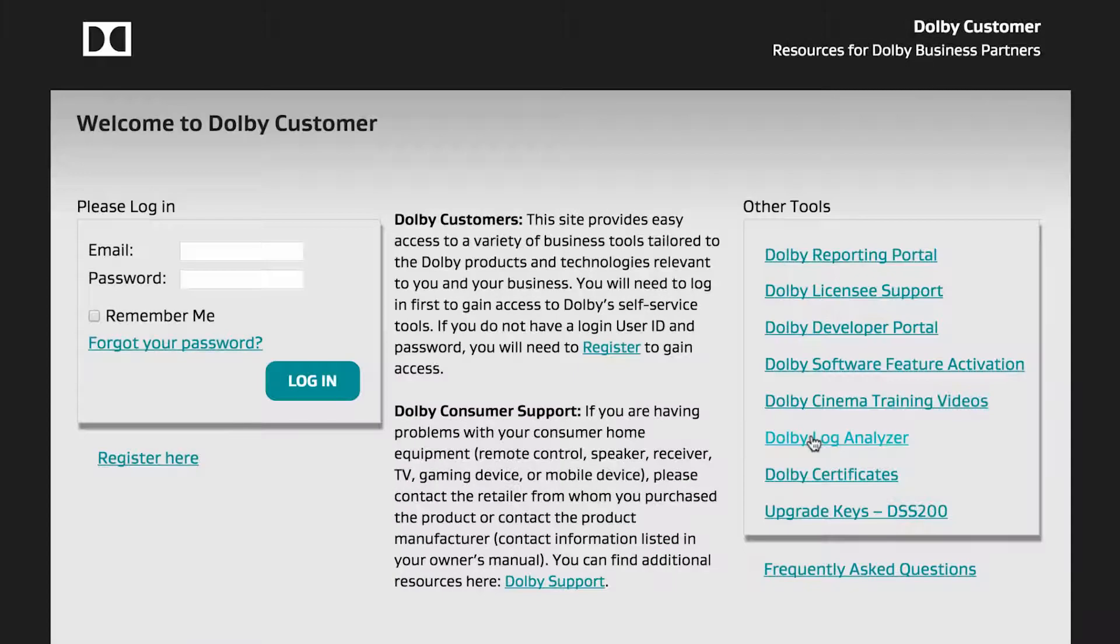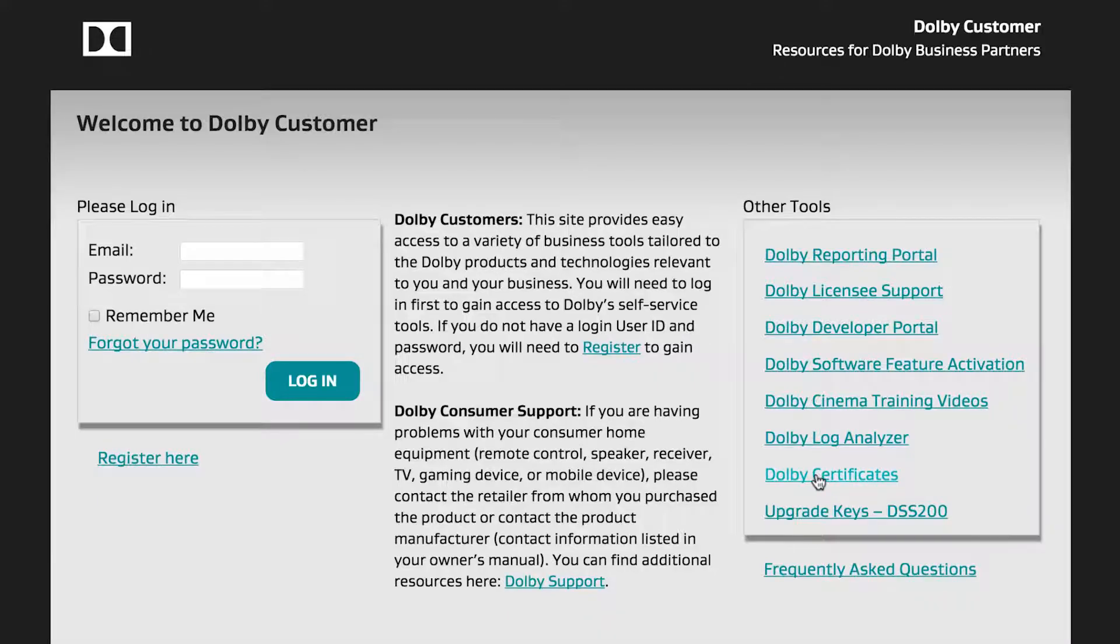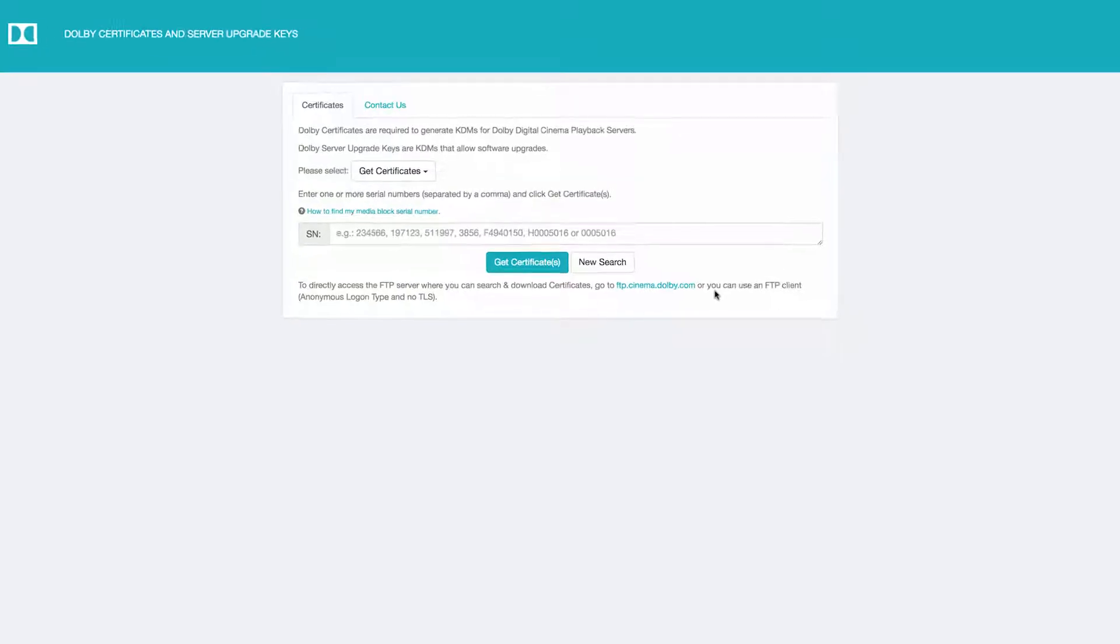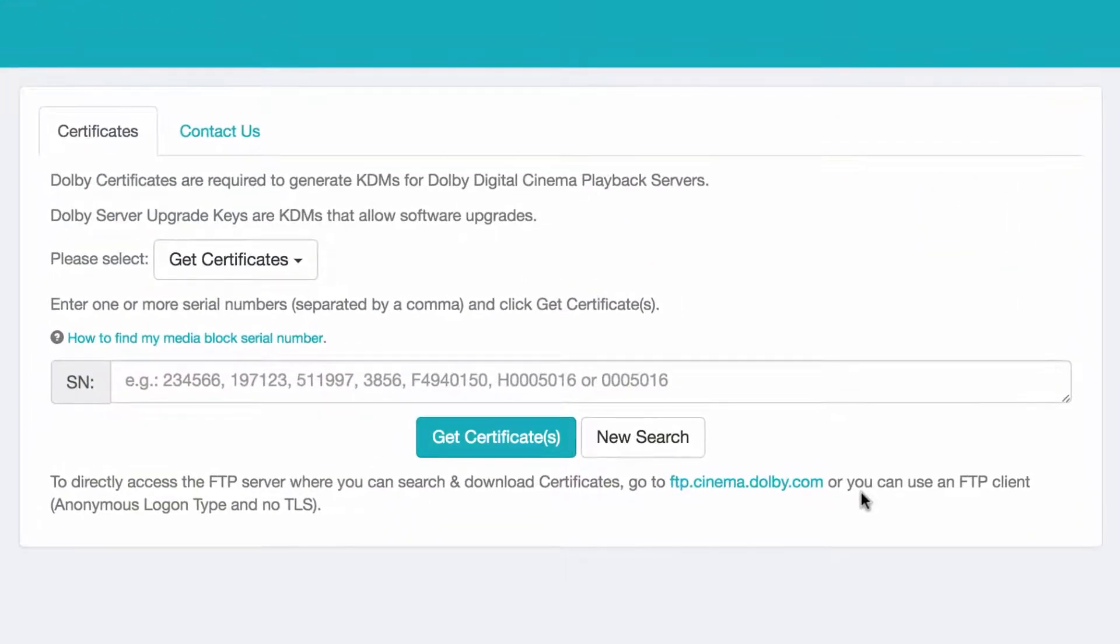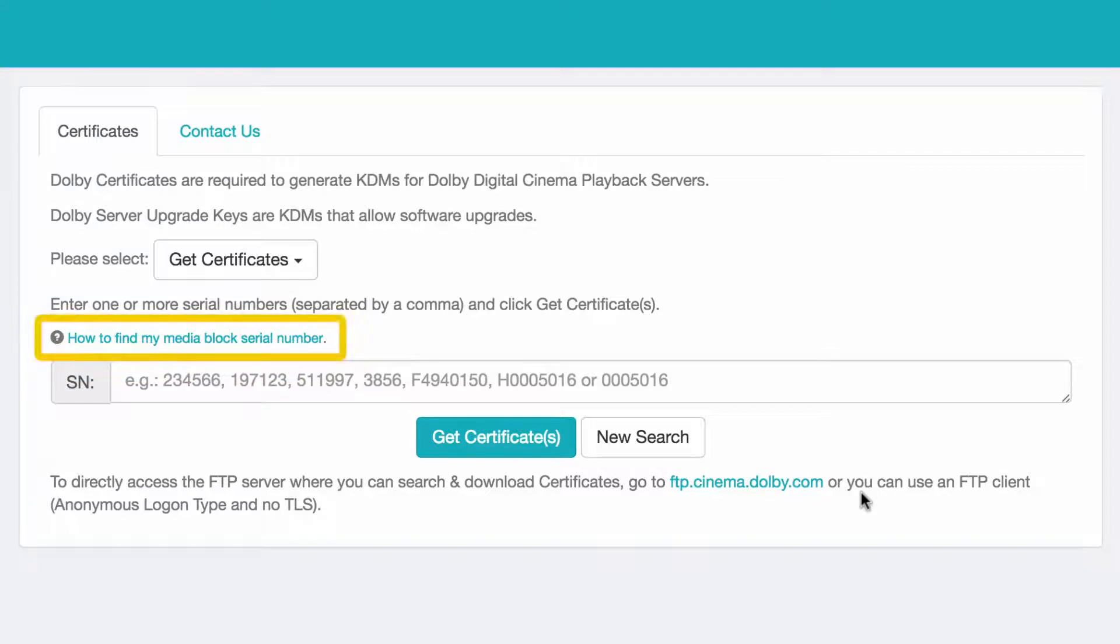You can select the Dolby Certificates link and enter your server media block serial number in order to download the certificates required to generate playback keys. If you are unable to find the serial number of your device, click this link for help.